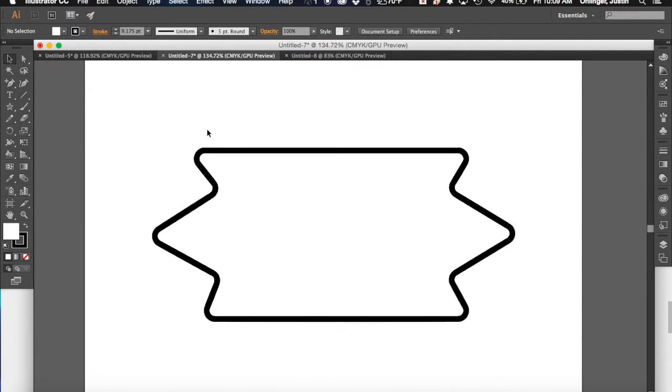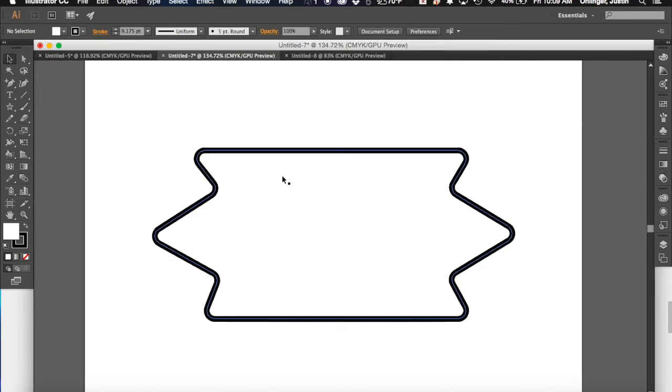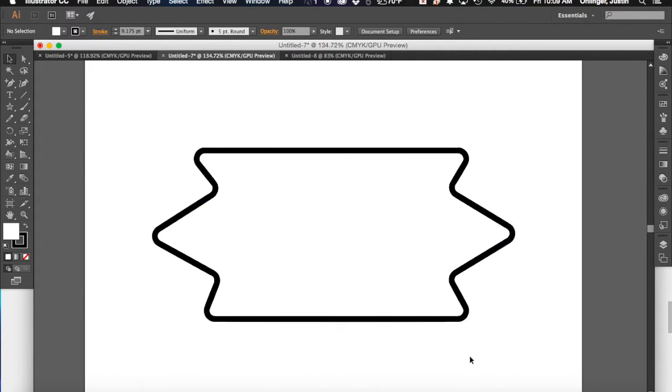Okay, so in our last tutorial we took a look at how to use the direct selection tool and the free transform tool to make some edits and some really fine grained control edits of our shape that we had created previously.